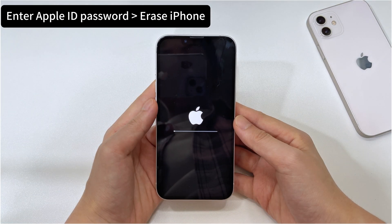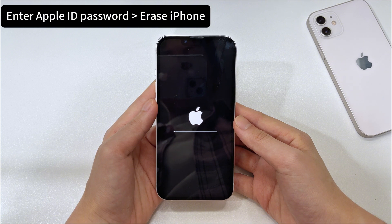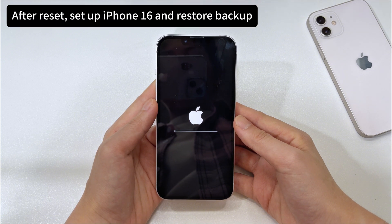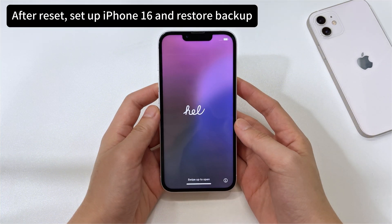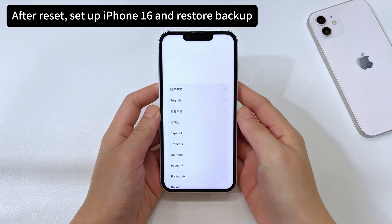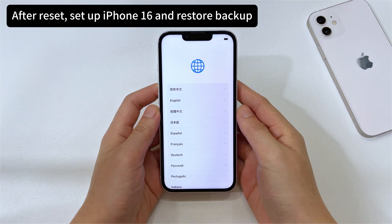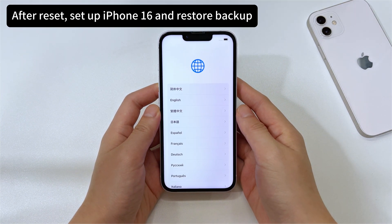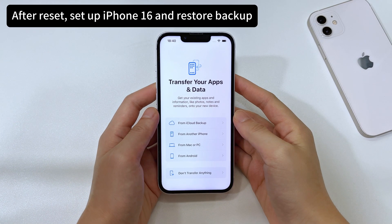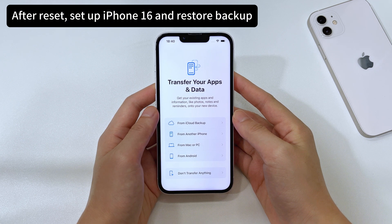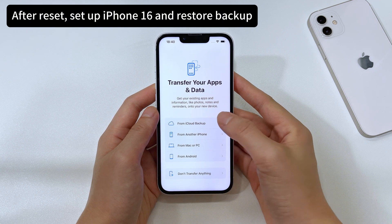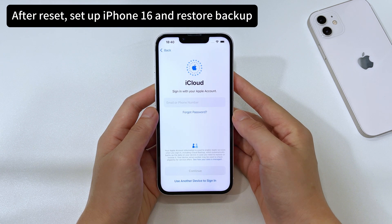Depending on the internet speed, the process will take some time to finish. After iPhone 16 is reset, it turns back on with the iPhone unavailable screen removed successfully — the problem is resolved. Set up the phone and restore a backup if you have one. You're ready to go.